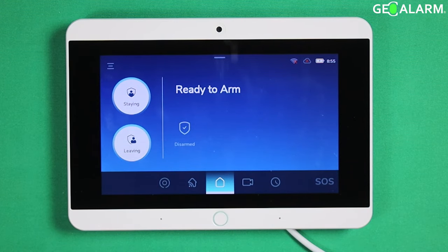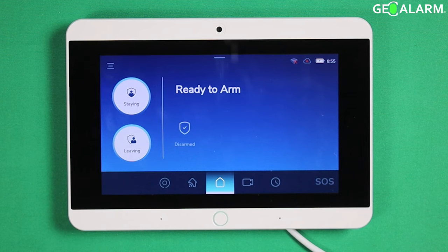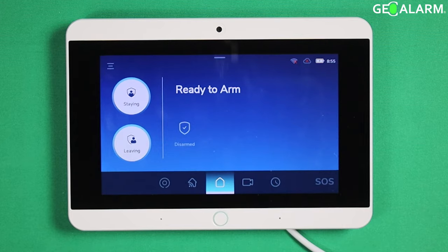Hey everyone, Drew with GeoArm here, and I am back to talk to you about accessing the advanced security settings menu in programming on the Geo alarm control panel.